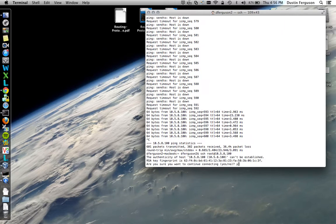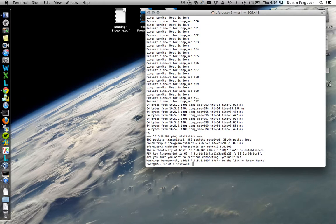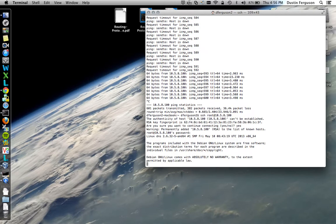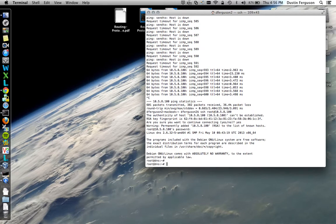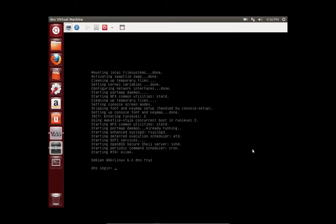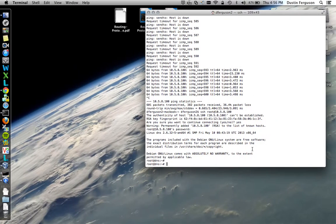It says do you want to connect? Yes. It asks for the password. And there you can see, we are logged into the system.